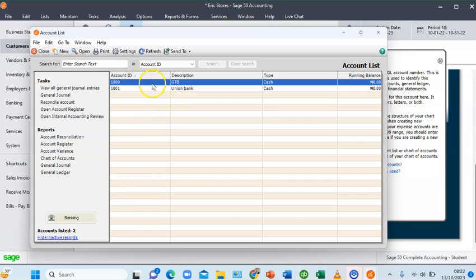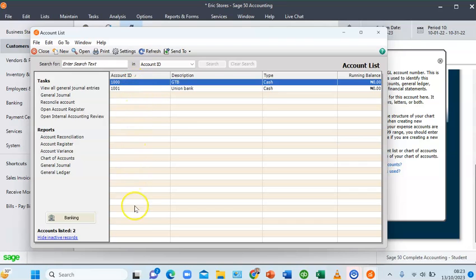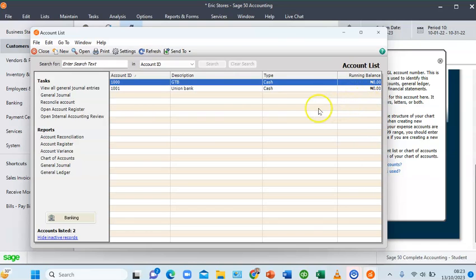Now, how do I import my charts of accounts? This company has 77 different accounts. How do I import charts of accounts when I have a huge list? Before I can do that, I need to know the format that is acceptable for importing a charts of accounts from Excel to Sage50.